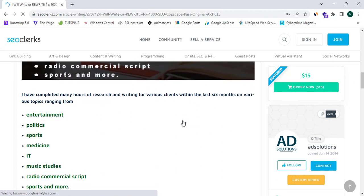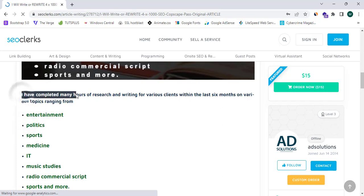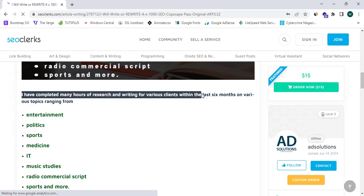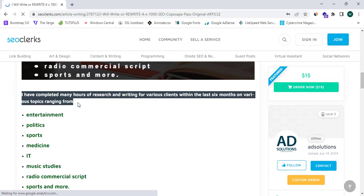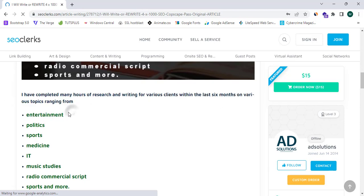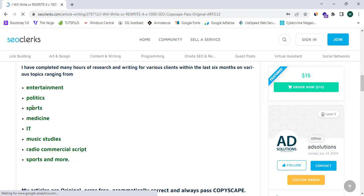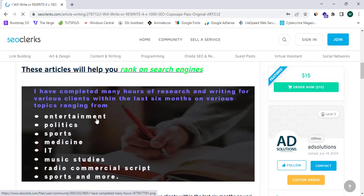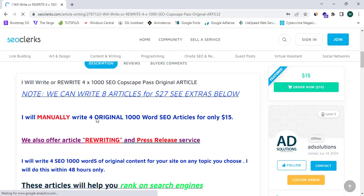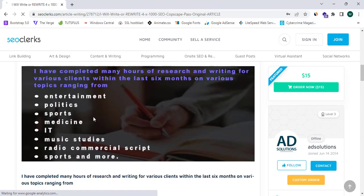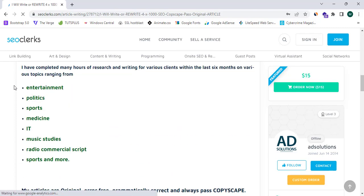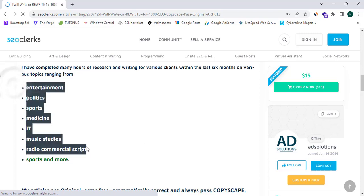And here it says I have completed many hours of research and writing for various clients within the last six months on various topics ranging from entertainment, politics, sports, medicine, IT, and music studies. And you guys can see here this website is listing all the niches where they are writing articles on.